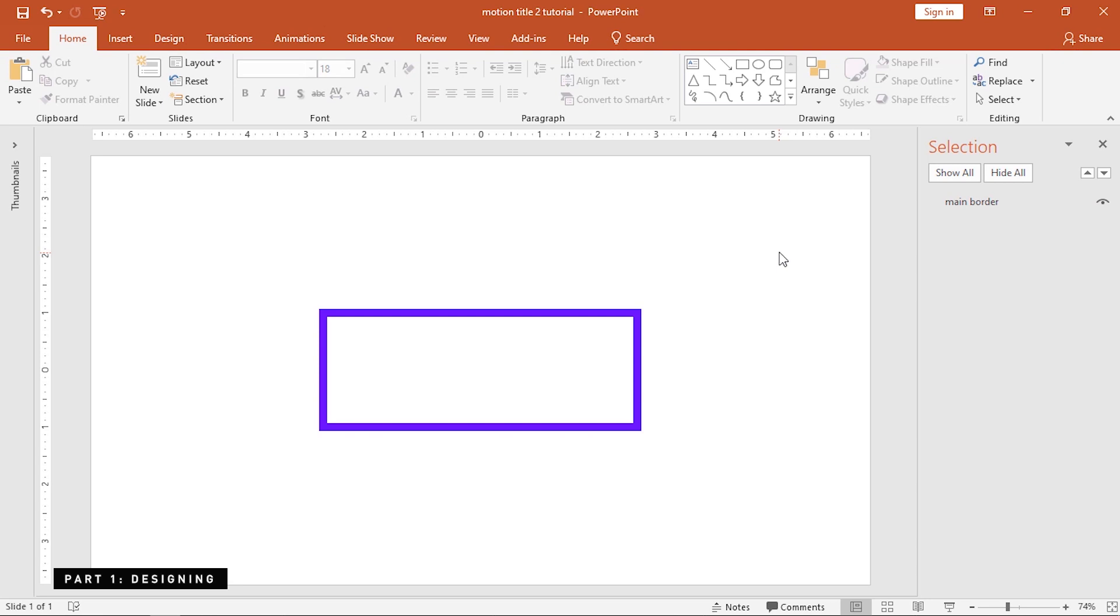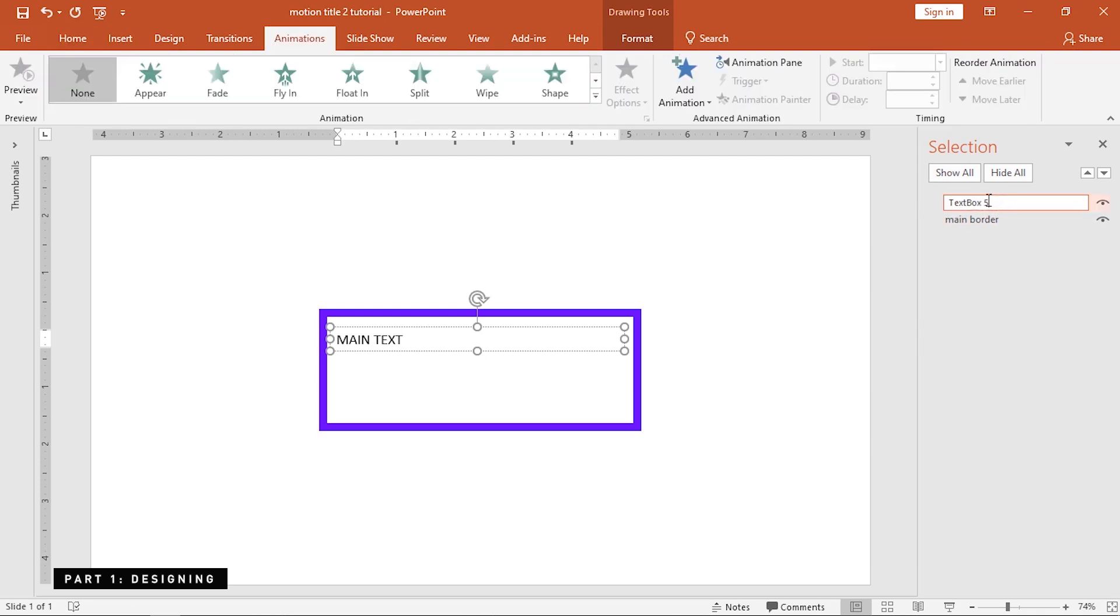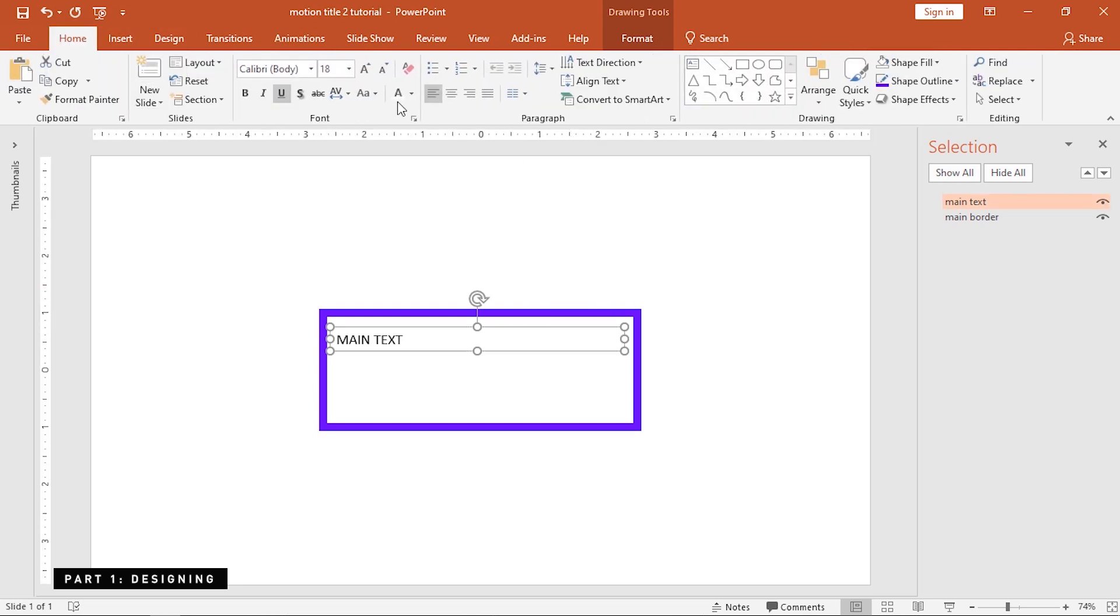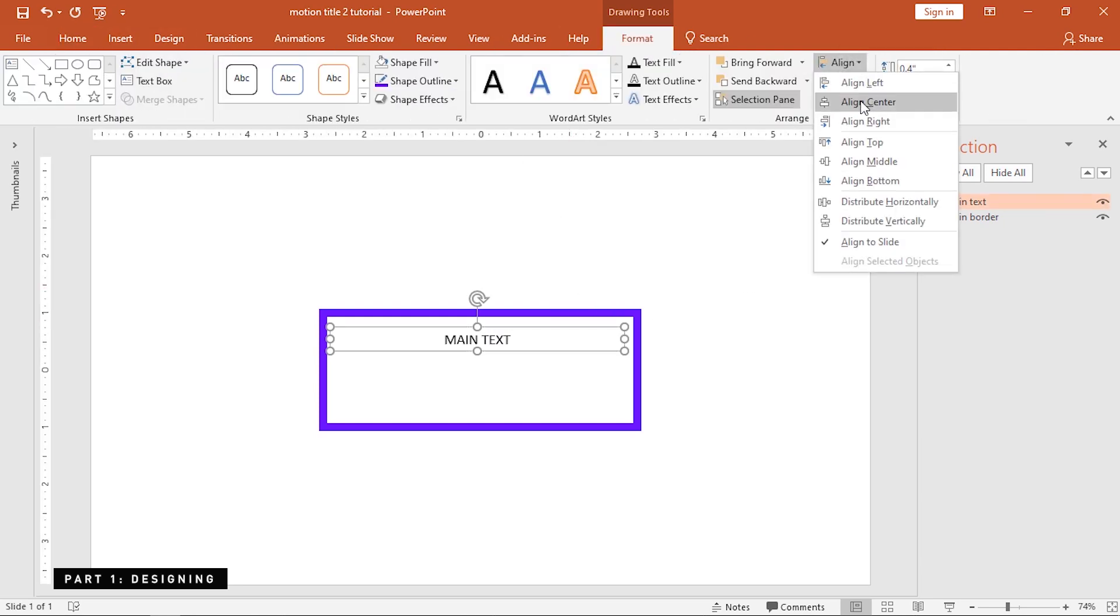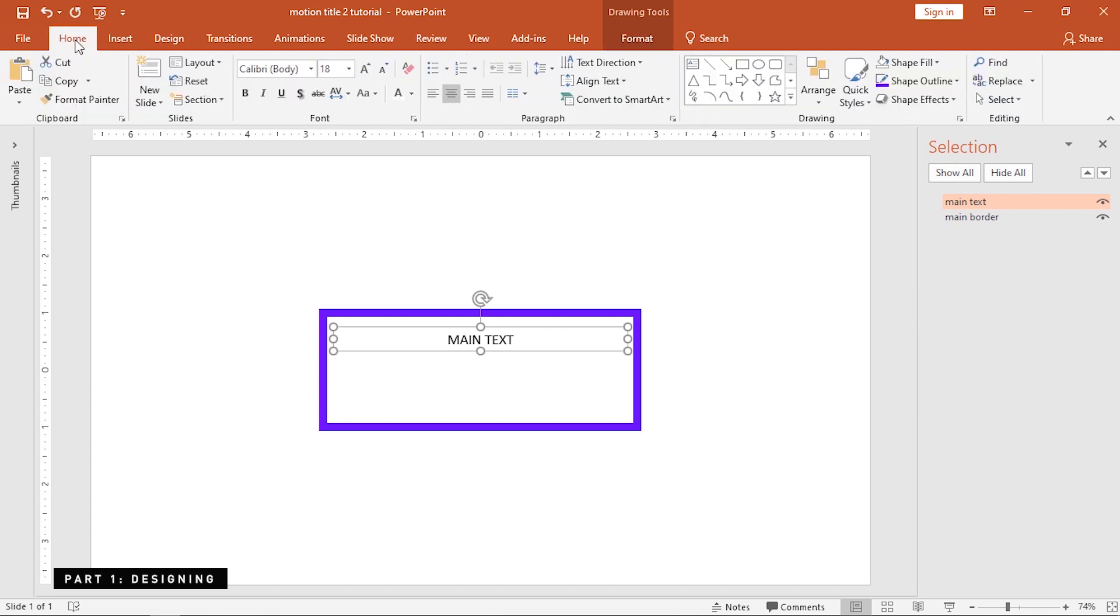Now, insert a text. This is gonna be the main text of our slide. Align this to the center of the main border and change its font and color. If you don't have Futura, you can also use a different font with a similar style.